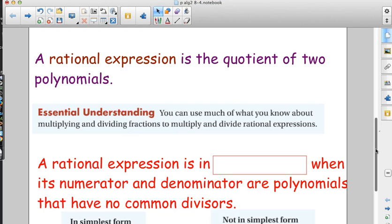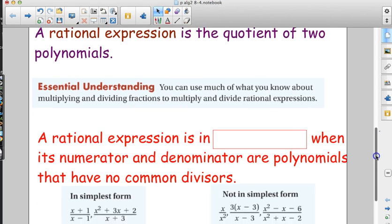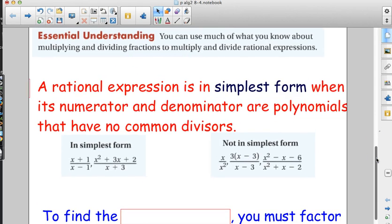The cool thing about fractions when you multiply and divide is you don't need a common denominator. When you multiply and divide fractions, you just do top times top, bottom times bottom. It's one of those things where it's actually easier with fractions to multiply and divide than it is to add and subtract — not as much thinking involved.